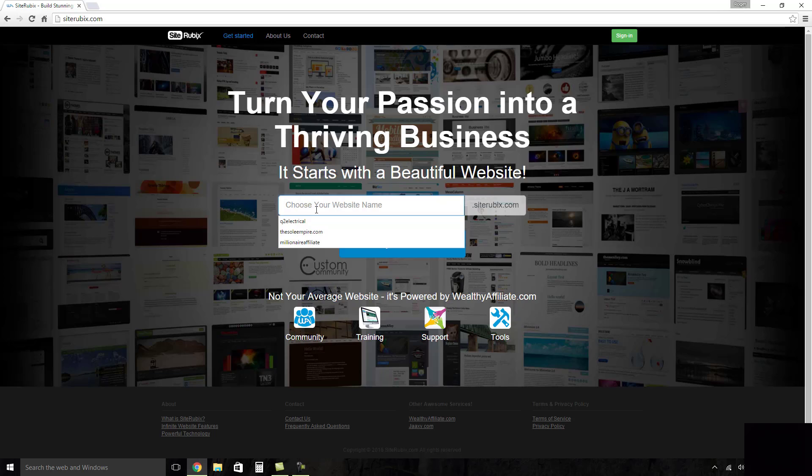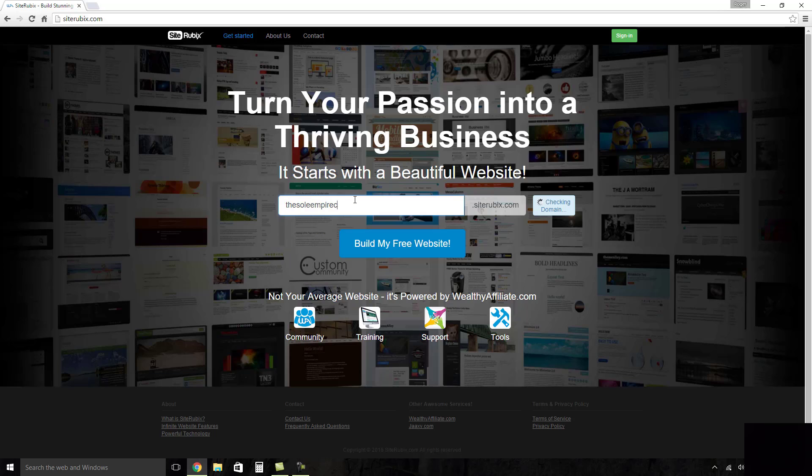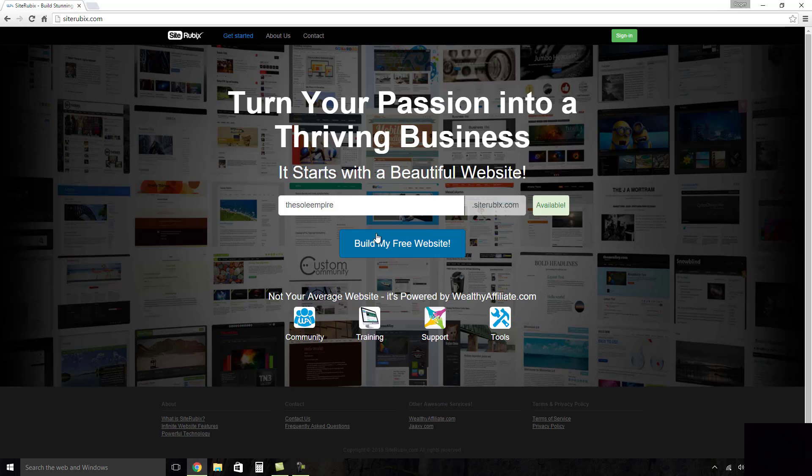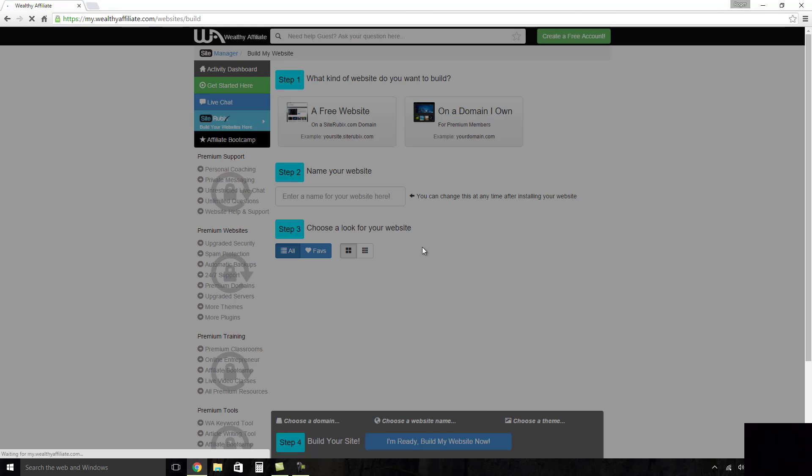So what we're going to do now here is we're going to create our website. So our website is called the Soul Empire and as you can see, it's already chosen available and it's going to create this soulempire.siterubix.com. Don't worry if you've got a .com of your own, just name it whatever your business is in this part here and then you can transfer that over to your own .com without the site Rubix part. This is just to build the initial testing site so you can test it out before you transfer it to your business domain name. So we put the business name in, build my free website.